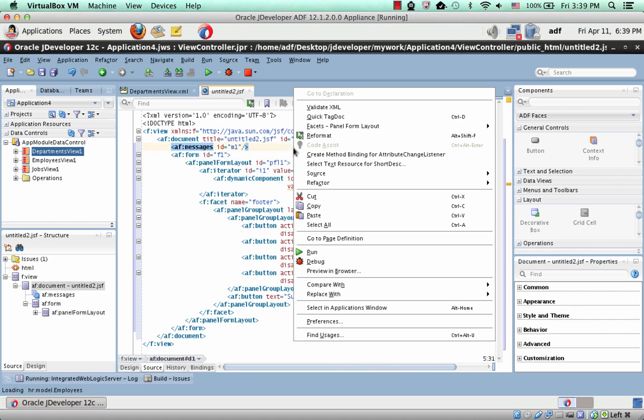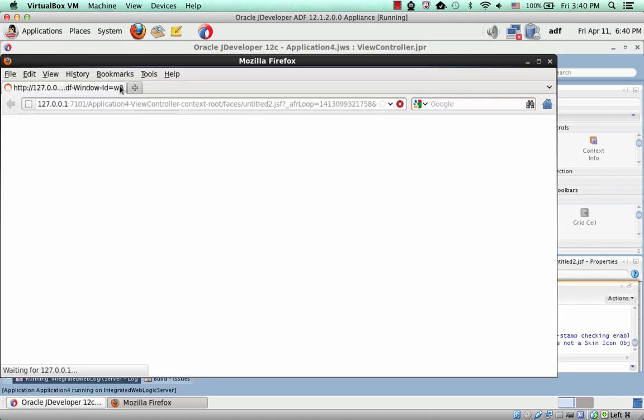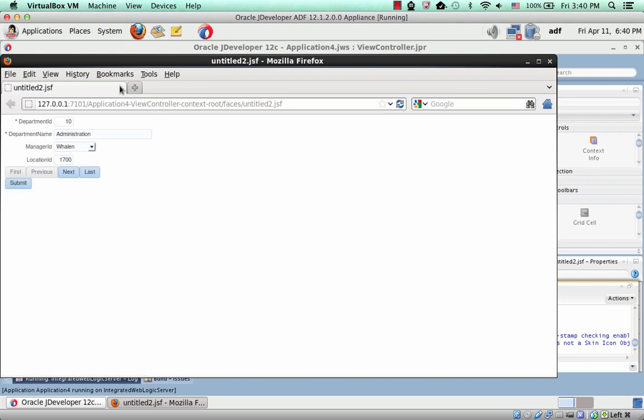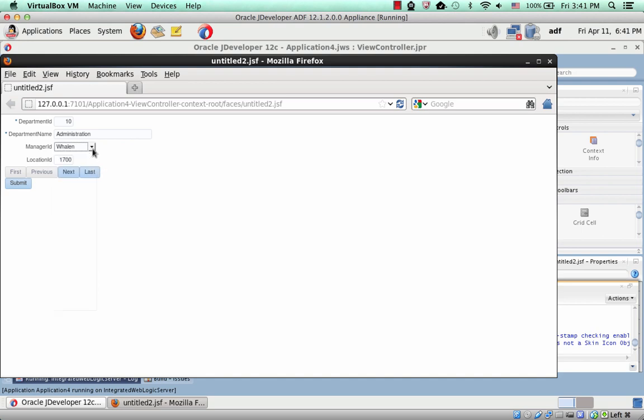So once you do this, if you actually run your page, you get your page showing up, and you can see that you can even have things like list of values defined, if this is defined inside your view object. So this is pretty cool.